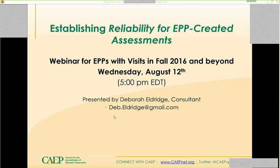I want to state, as I did yesterday, that this webinar is for EPPs with visits in fall 2016 or beyond — those adopting the CAPE standards. For early adopters who have not already submitted their self-study, this webinar could be useful. For those with visits under the N-CATE standards or TEAC quality principles — legacy visits — this webinar will not be particularly useful at this time, though it could help as you think about future CAPE standards.